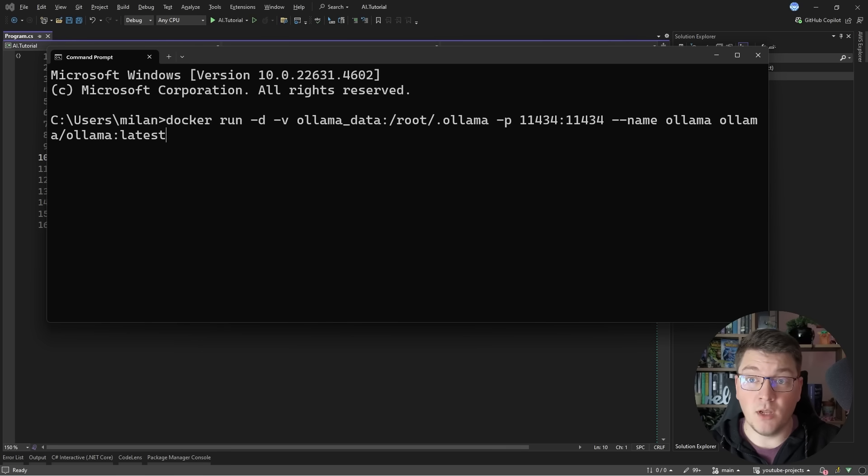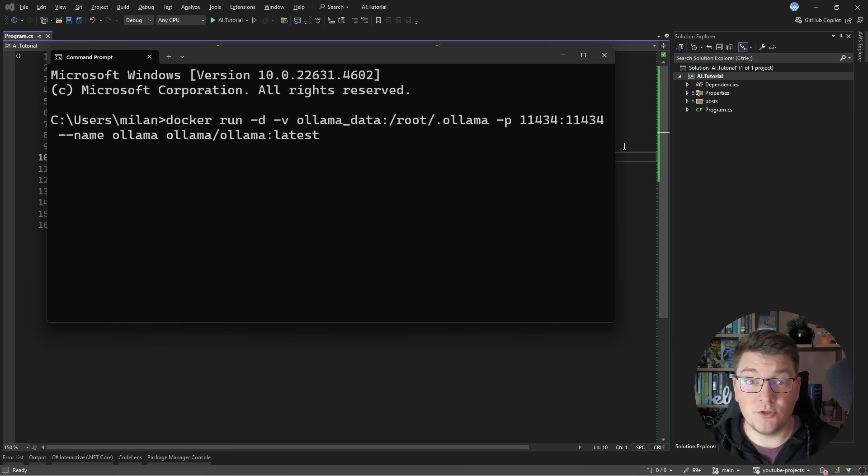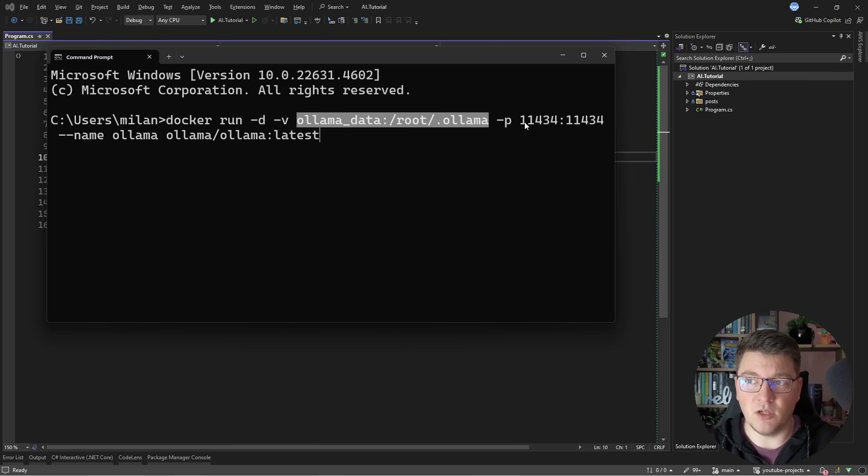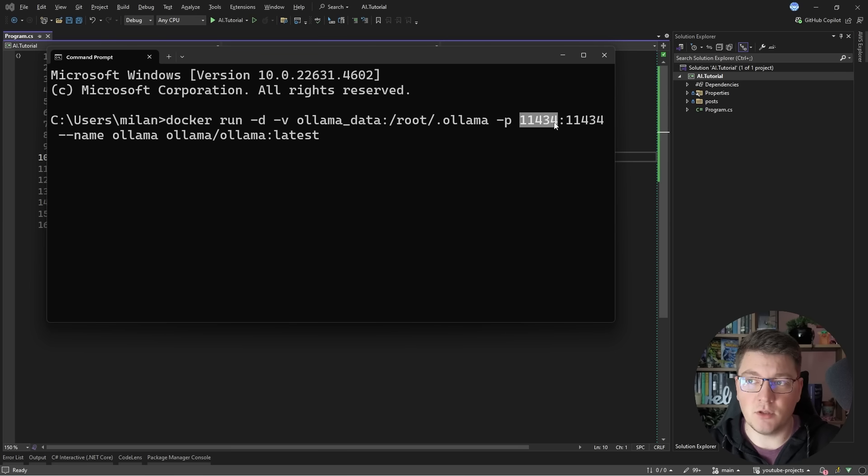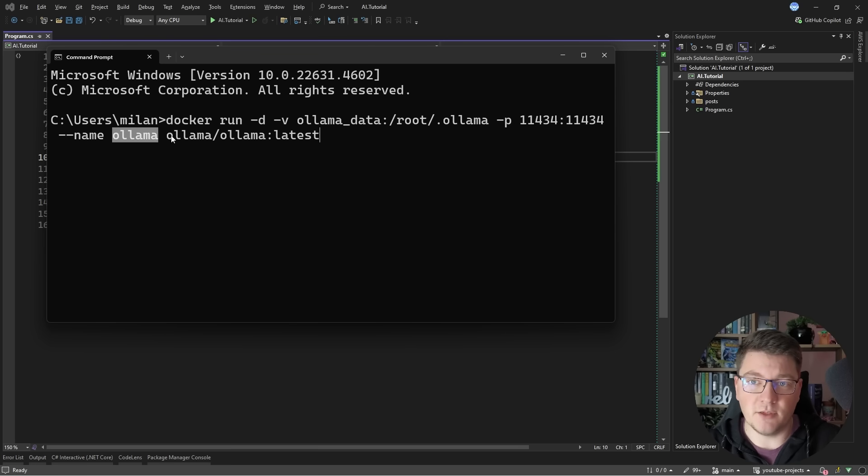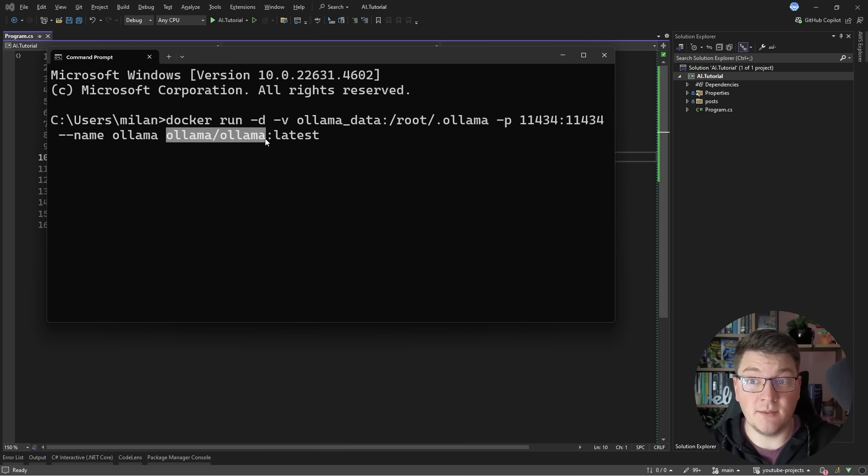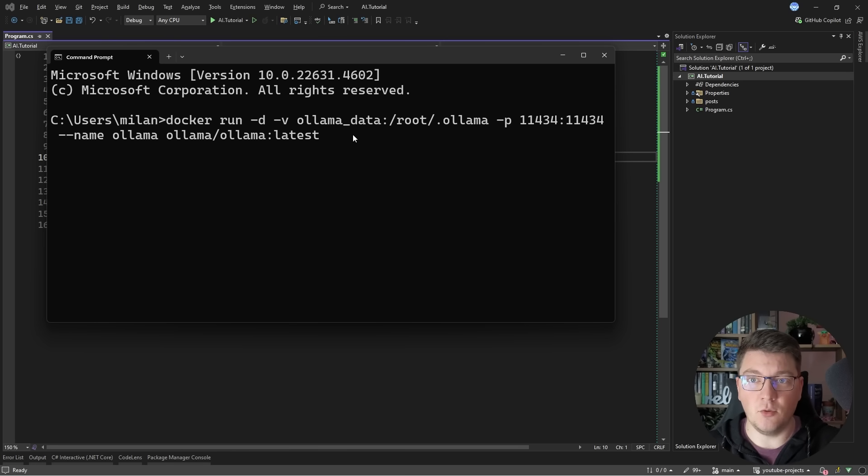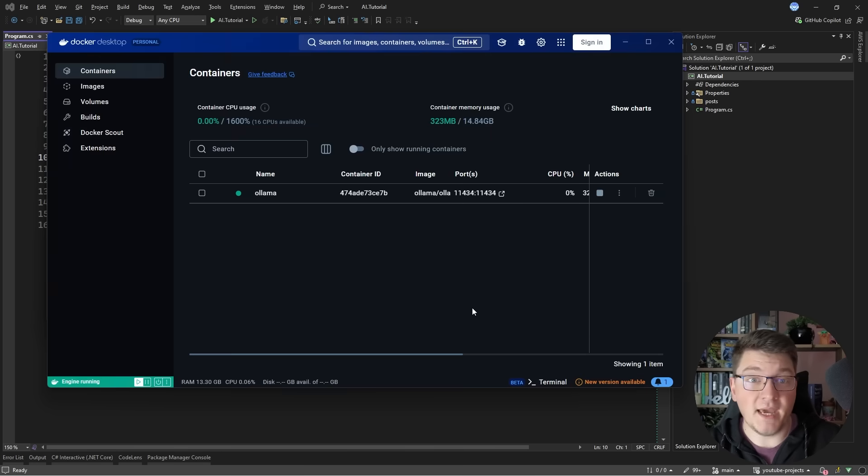Now how do we actually run ollama locally? You can run ollama in a docker container. Here's the command that you should execute and I'm just saying docker run specifying a volume for the ollama container exposing it locally on port 11434 giving a name to my olama container and then finally this is the image that I want to be using. It's ollama slash ollama latest. And after executing this it's going to start the ollama container in the background.